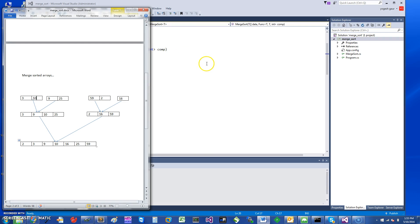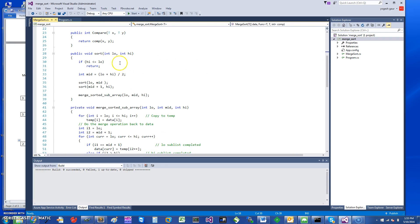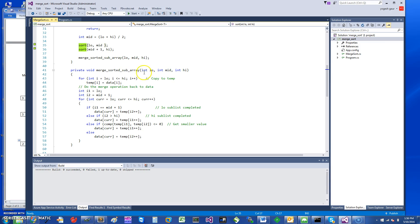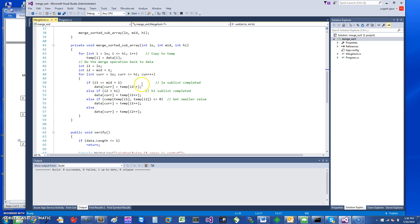In terms of the code: Sort takes low and high; if high equals low there's nothing to do. Otherwise, midpoint is low plus high divided by two. We sort from low to mid, sort from mid+1 to high, then merge the sorted sub-arrays — Sort just calls itself recursively.